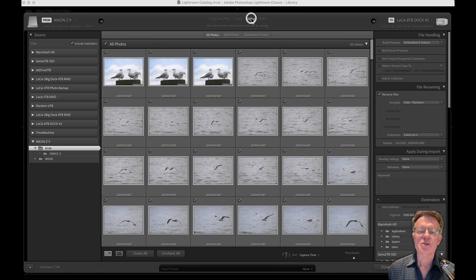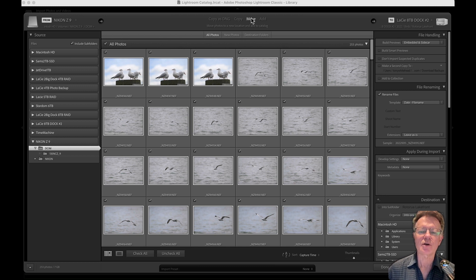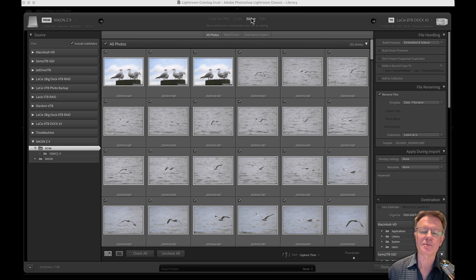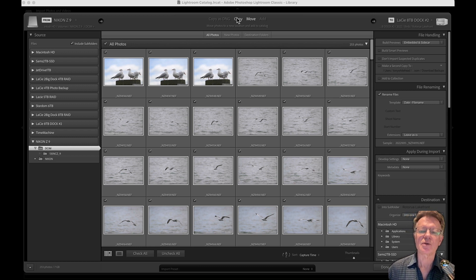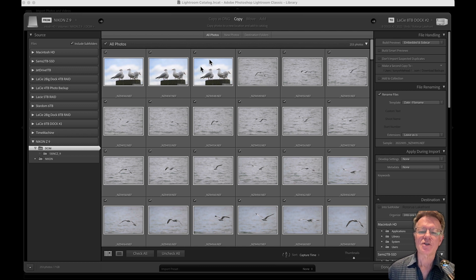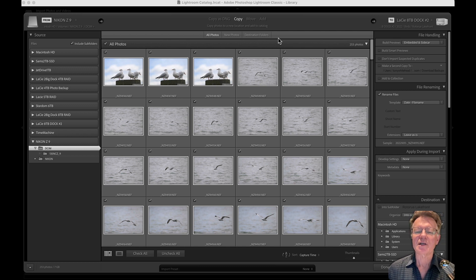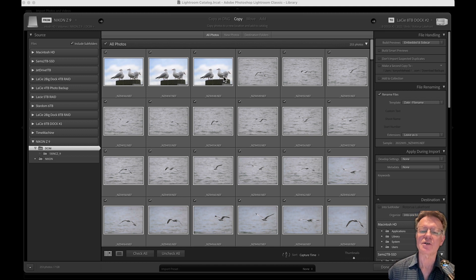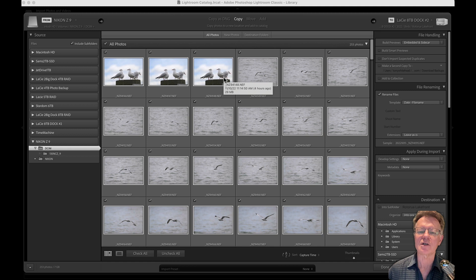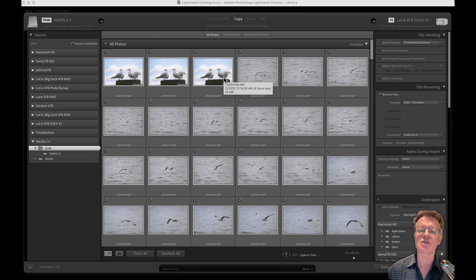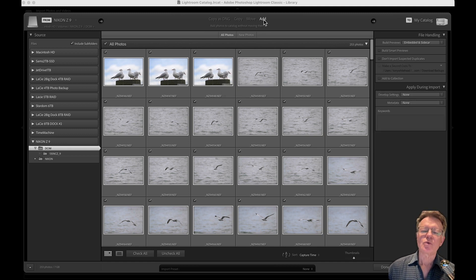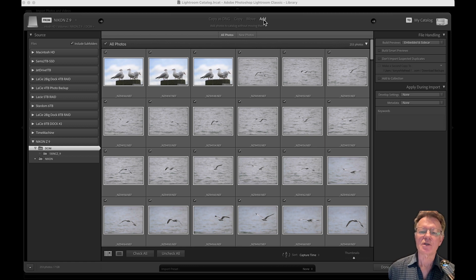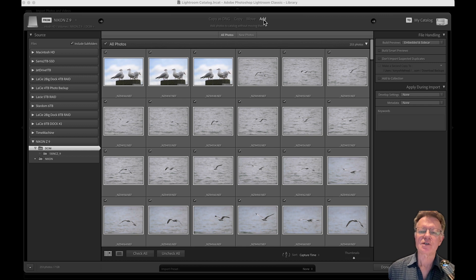We have the option also of moving them, which would take them from the card, copy them to the destination, and then remove them from the card. I don't like to do that because the way I see it, the images on the card are one copy. I make a new copy so that's a backup. Until I delete from the card I will have two copies of the files.